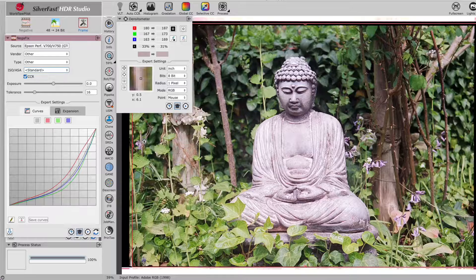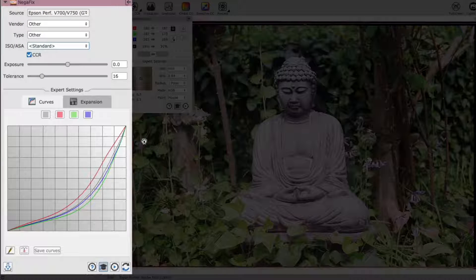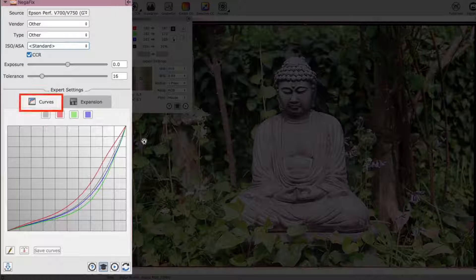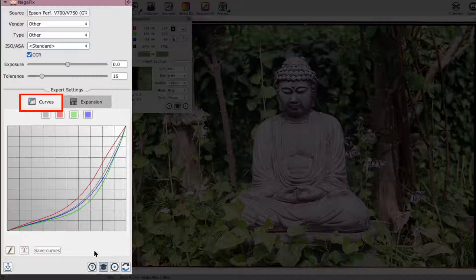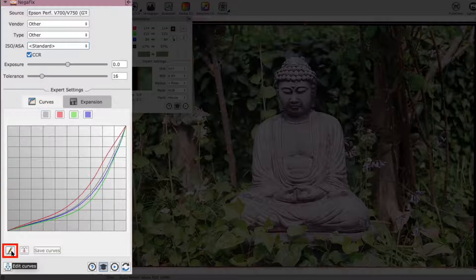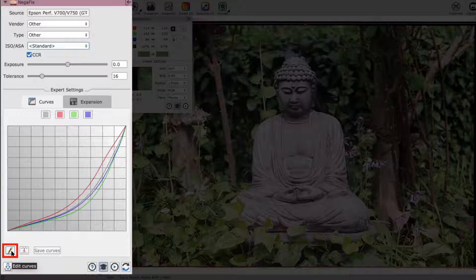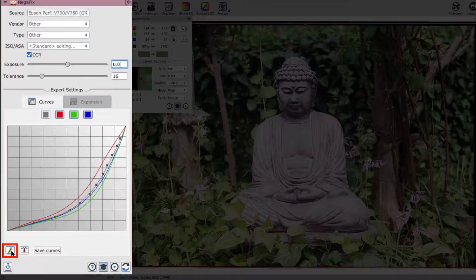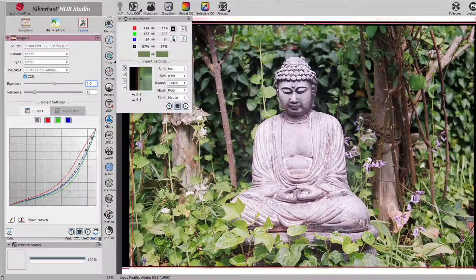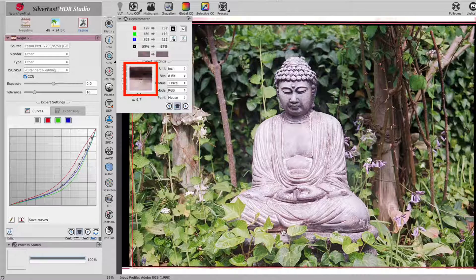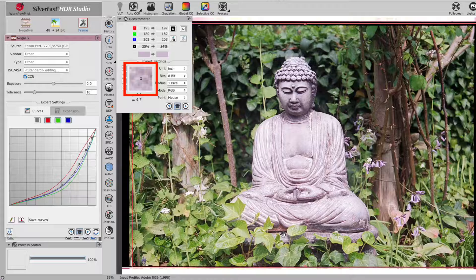To create the profile, the Curves tab of the Expert dialog is used. The pencil symbol below the curve activates the editing mode. With the help of the densitometer pixel view, you can now select points in the preview image which are supposed to be of a neutral gray.